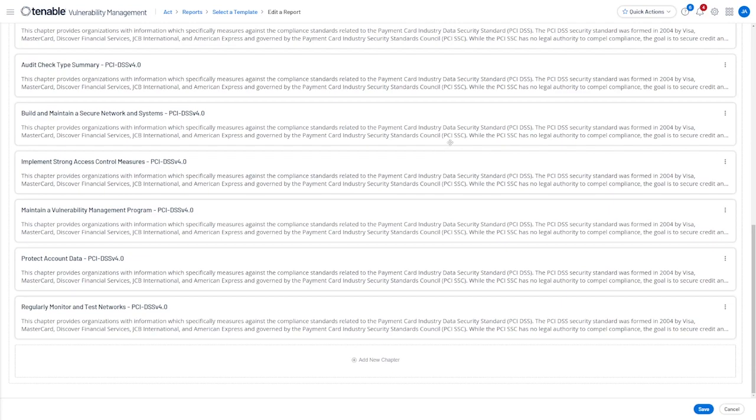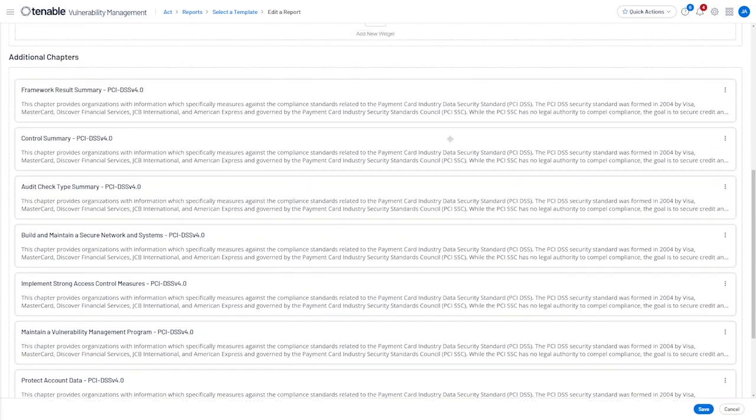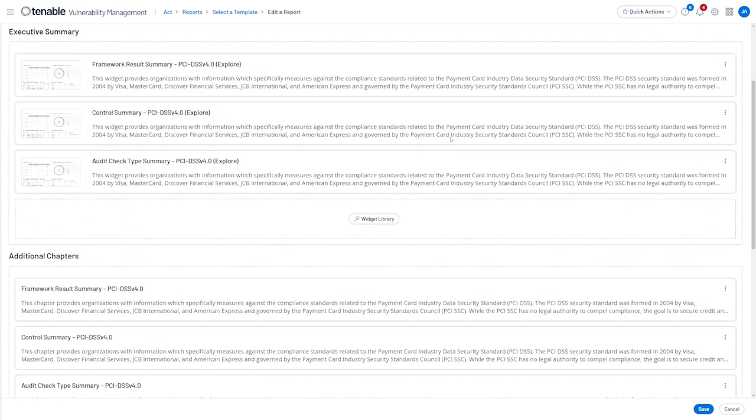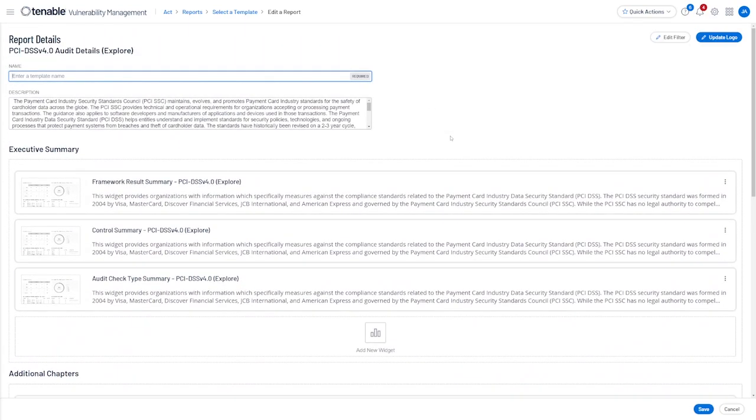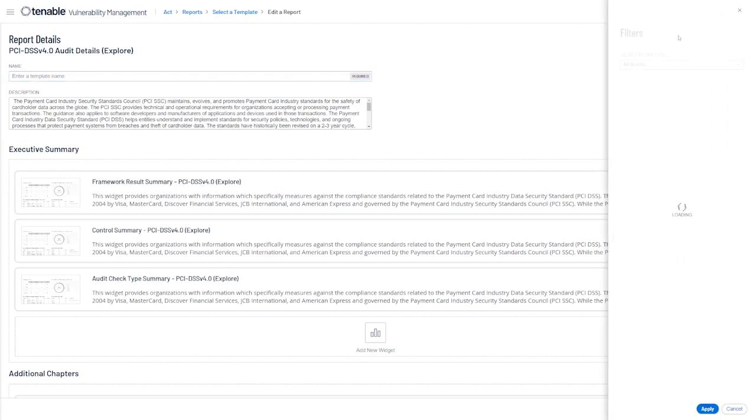You can customize these reports in a variety of ways. In the upper right we can choose Edit Filter, which allows us to select specific asset tags or IP ranges for assets that you want to be included in the report. Much like in dashboards, this allows you to create team-specific or region-specific reports, which is very useful for day-to-day operations.